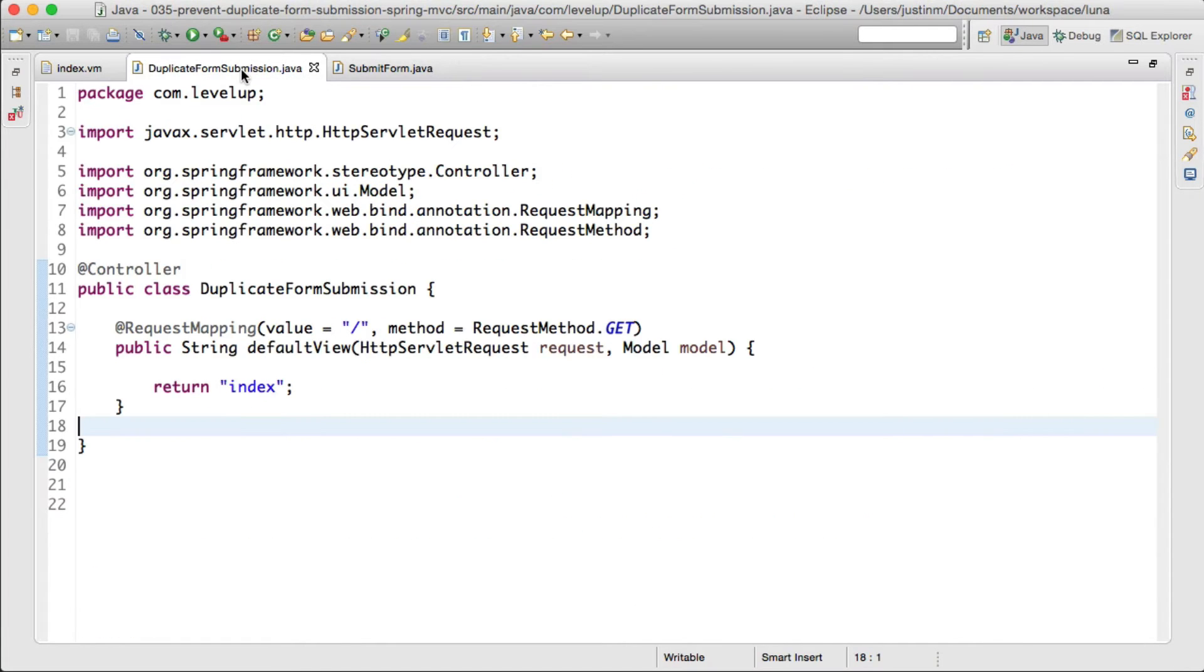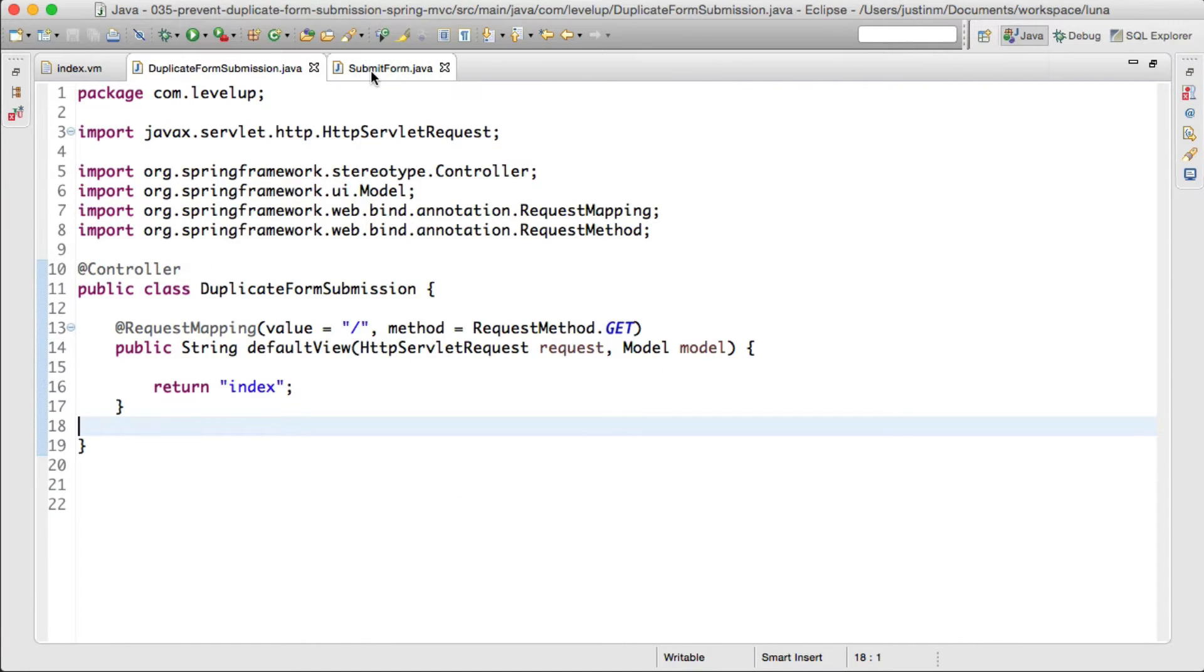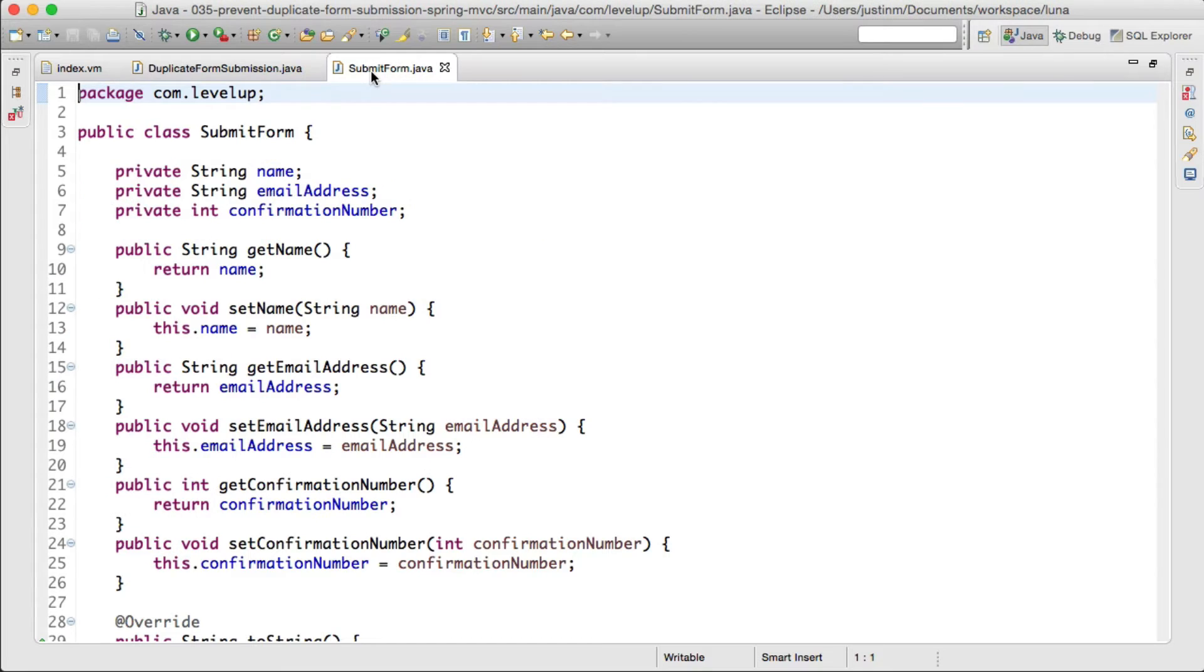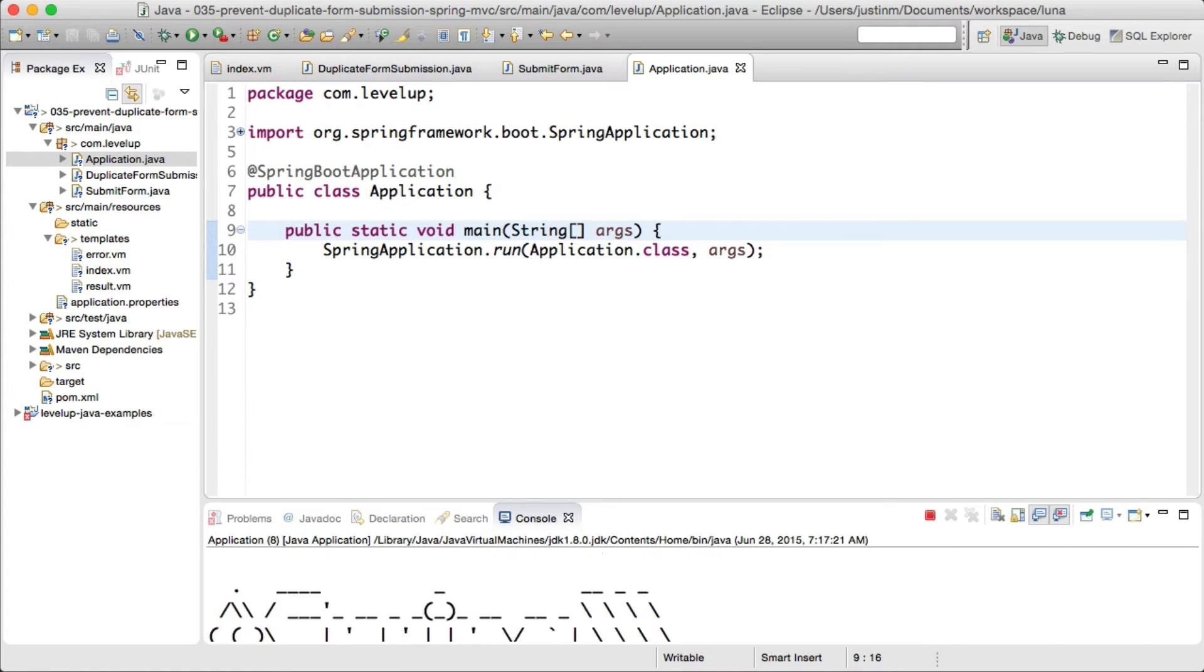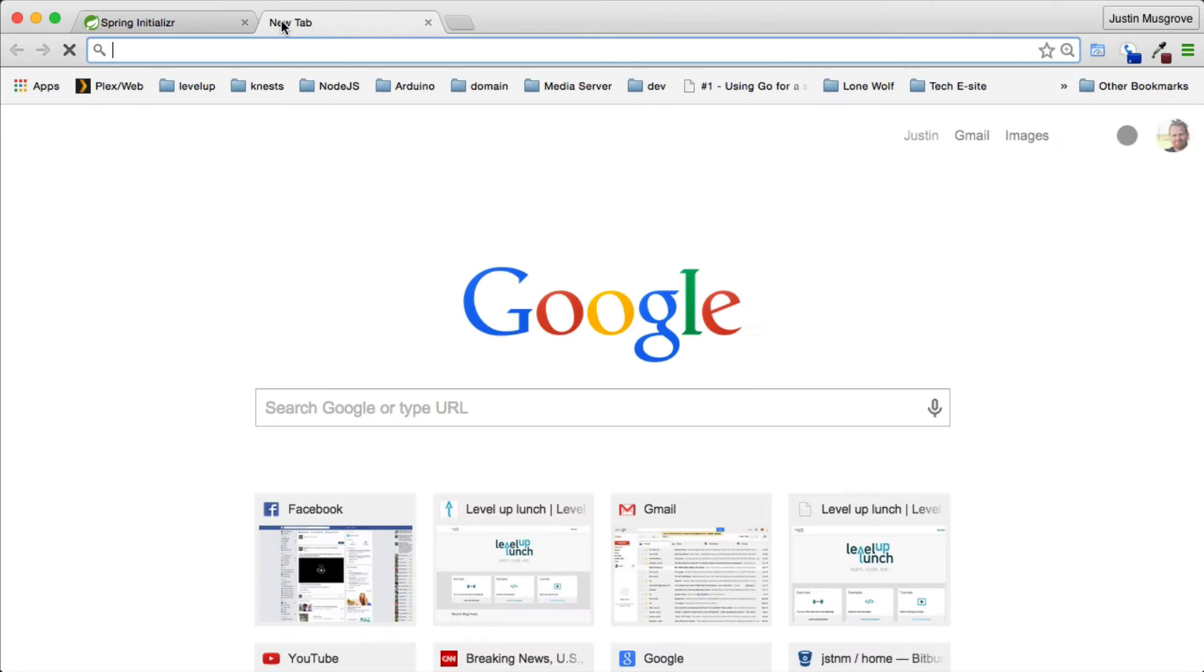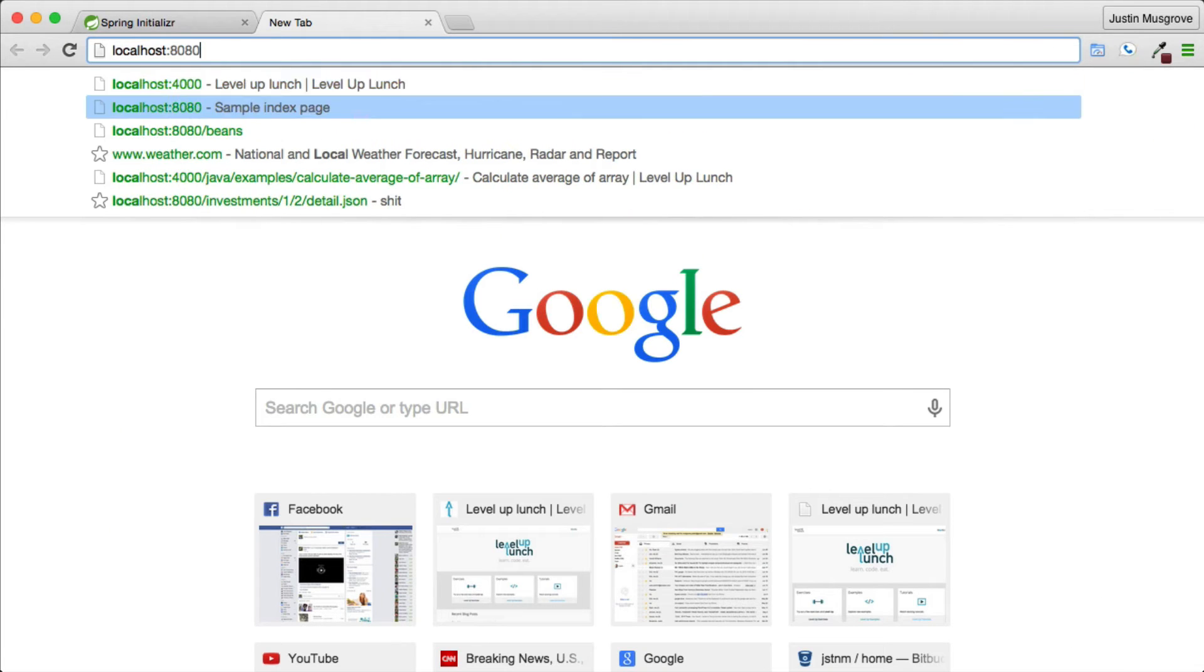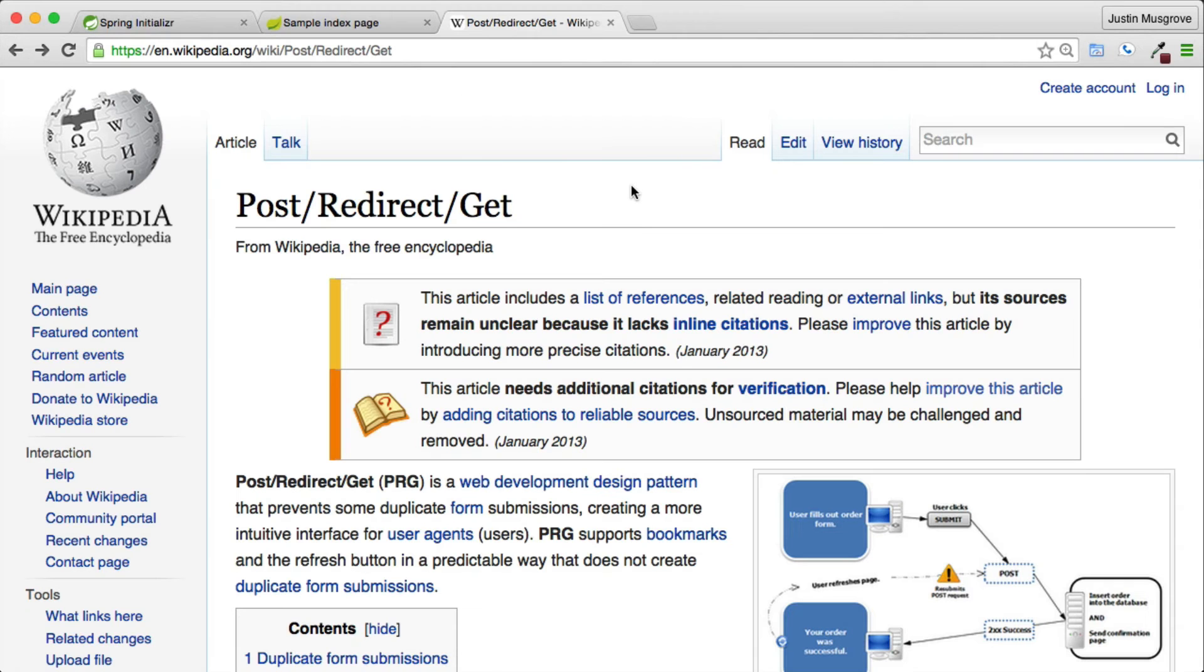By using model attribute, we notify Spring to bind the request to a Java class named submit form, which the fields name and email address correlate to the HTML input attributes. This will be the base of our project, so let's run the application and access localhost 8080. Once we have accessed the default request mapping and validated that index.vm is processed...